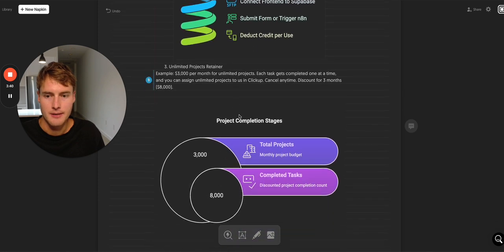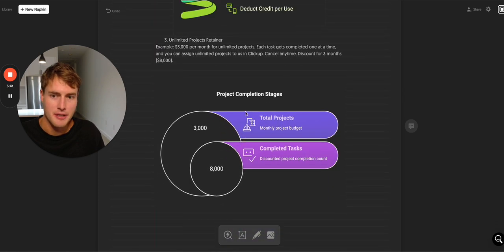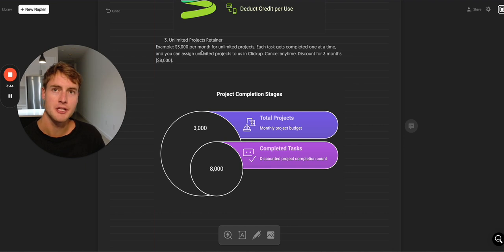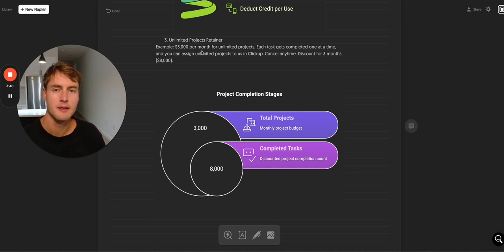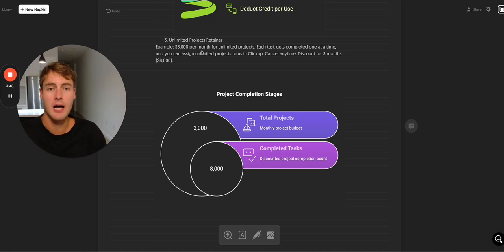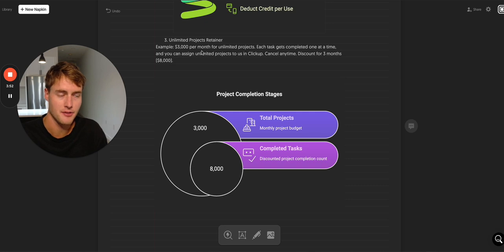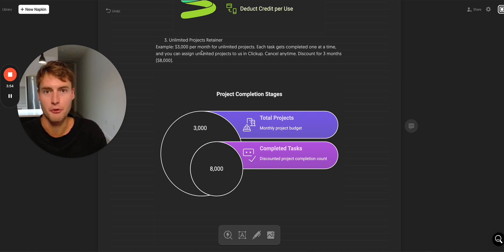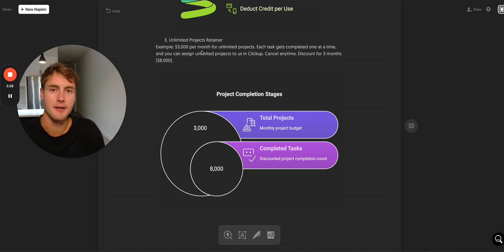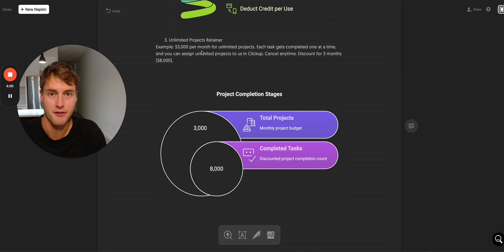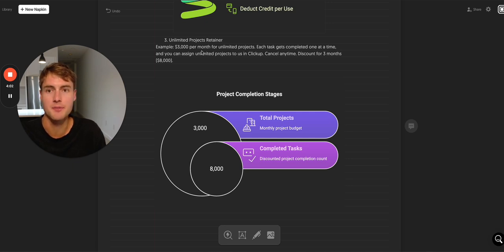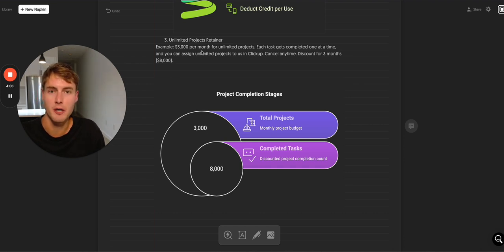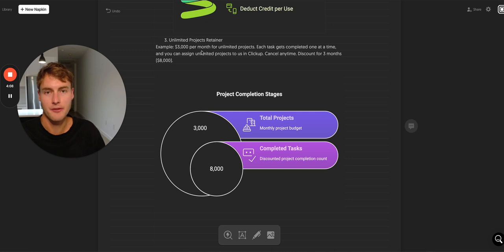And then we have number three. This is unlimited projects retainer. This one is for that ambitious client that they know they have a lot of inefficient systems and they honestly don't even know where to start. I think this is more of a consulting role than the rest of them because you might actually have to go in and even interview some employees and figure out what are the systems as they stand now and then suggest new automation ideas to make their business much more efficient.